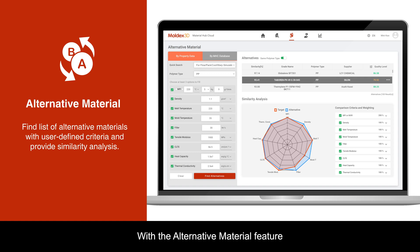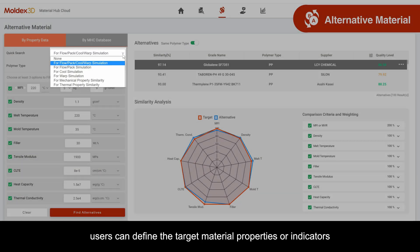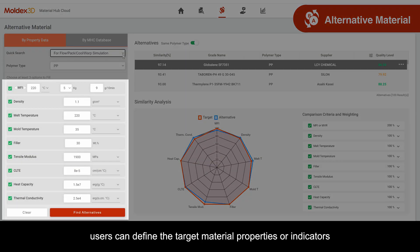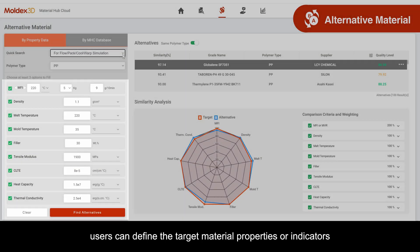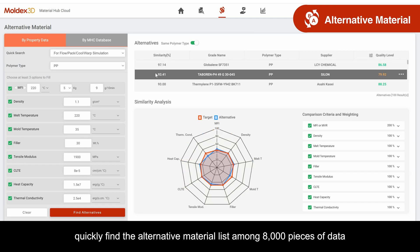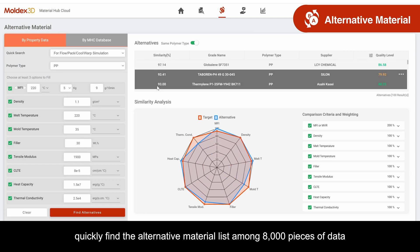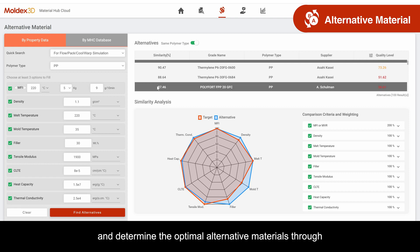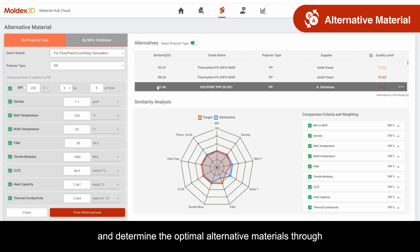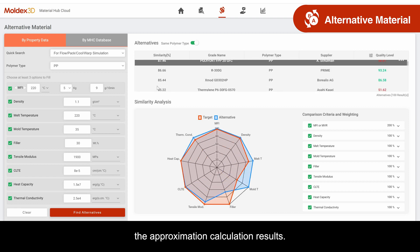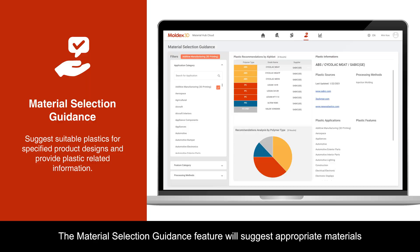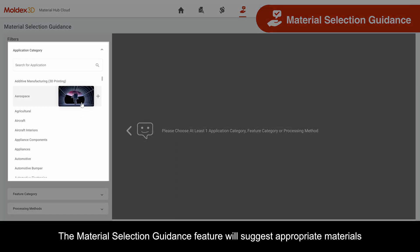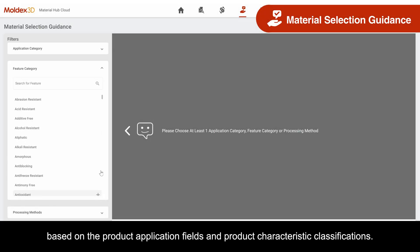With the Alternative Material feature, users can define the target material properties or indicators, quickly find the alternative material list among 8,000 pieces of data, and determine the optimal alternative materials through the approximation calculation results.